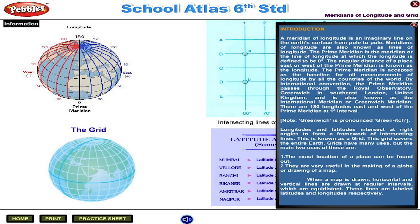The angular distance of a place east or west of the prime meridian is known as the longitude. The prime meridian is accepted as the baseline for all measurements of longitude by all the countries of the world. By international convention, the prime meridian passes through the Royal Observatory, Greenwich, in southeast London, United Kingdom, and is also known as the International Meridian or Greenwich Meridian.